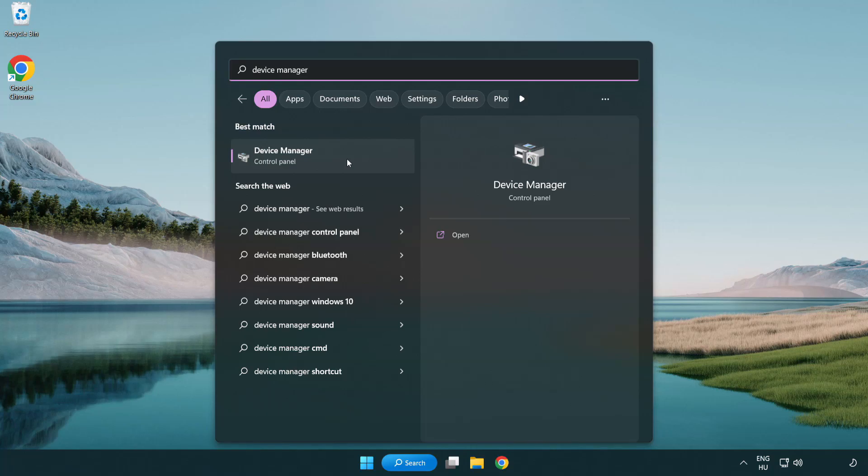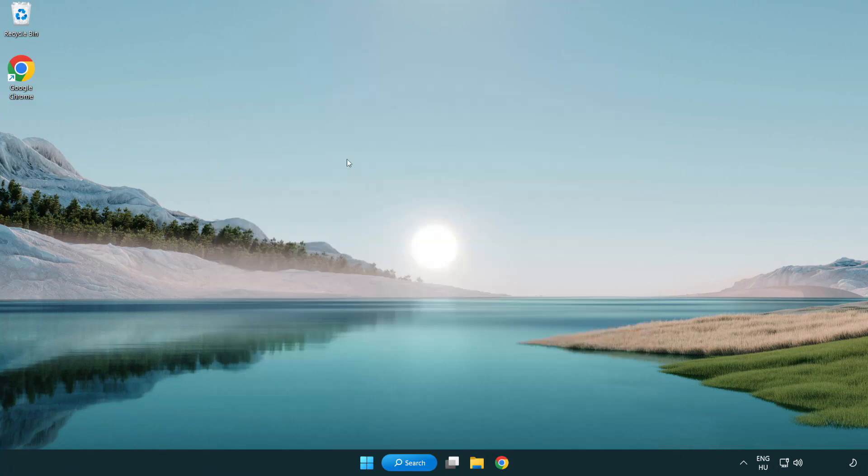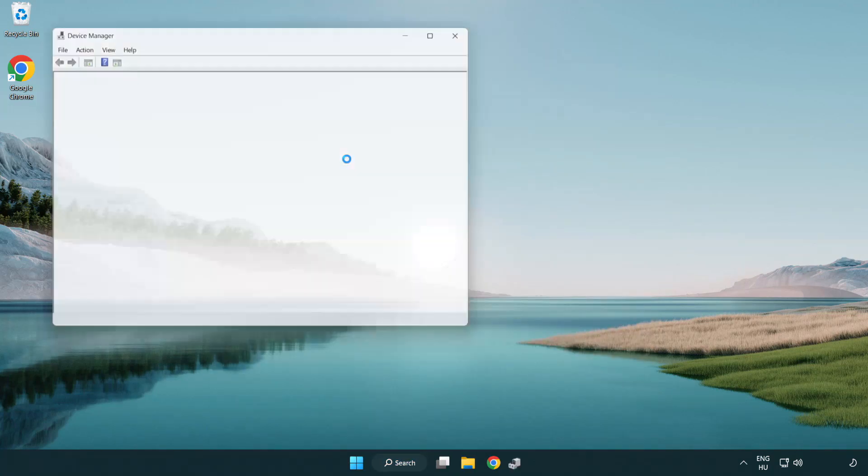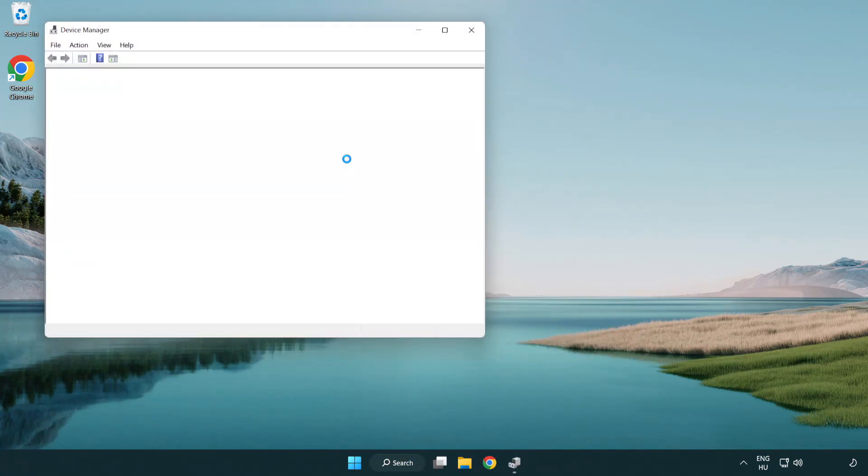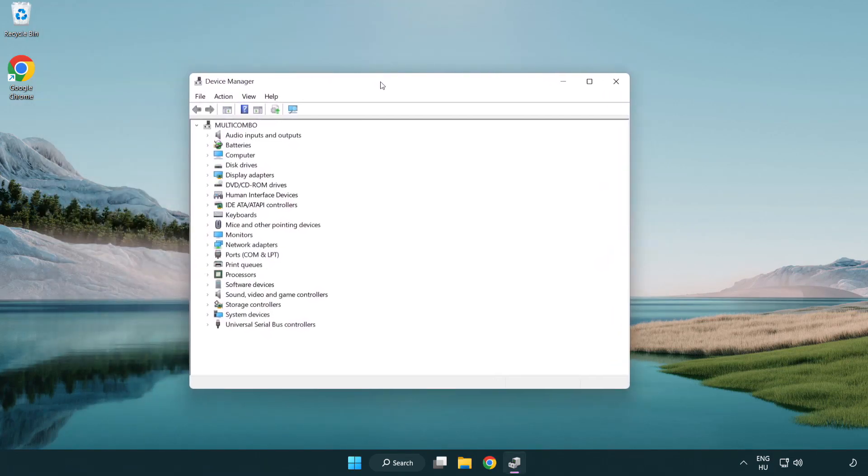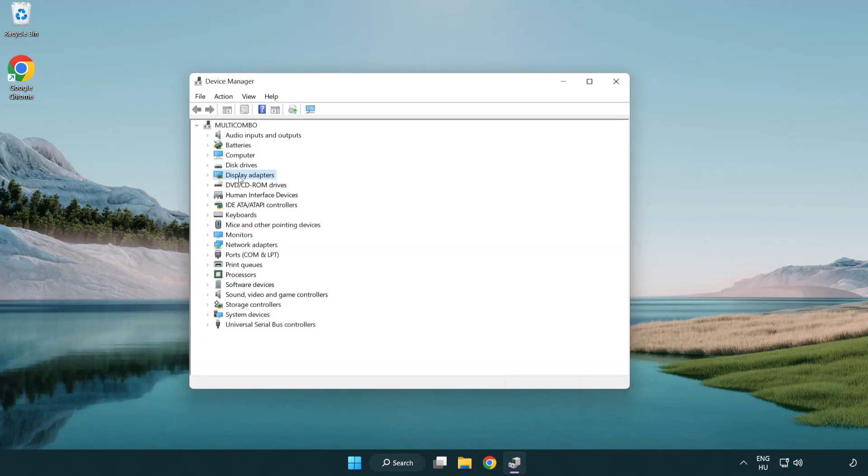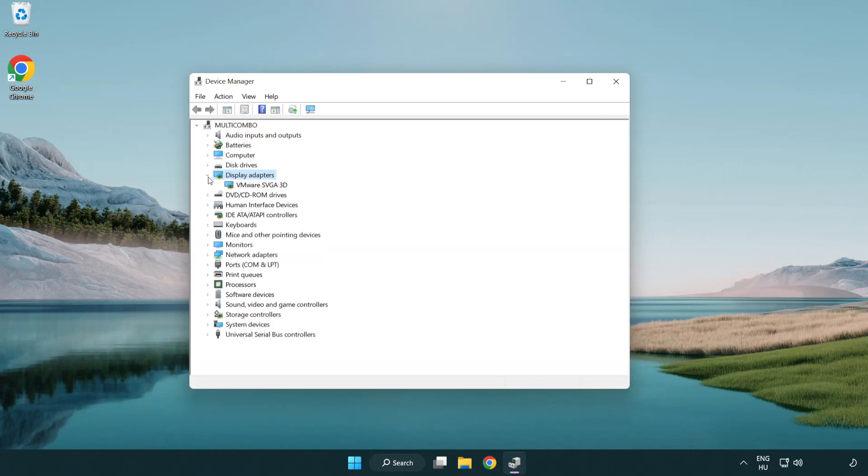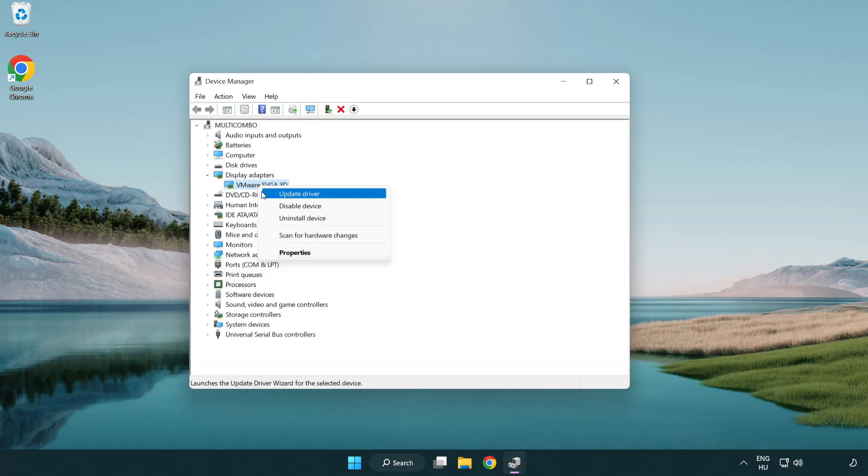Click device manager. Click display adapters. Select your display adapter. Right-click and update driver.